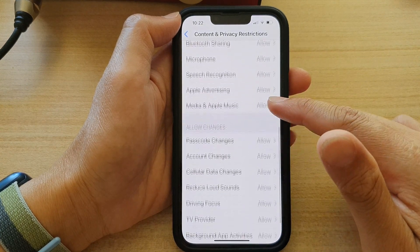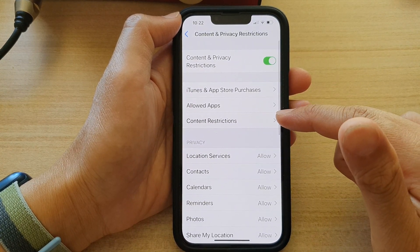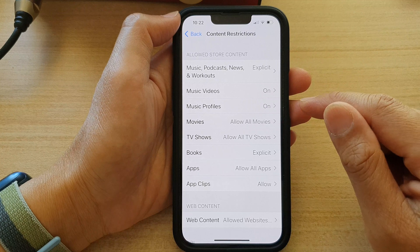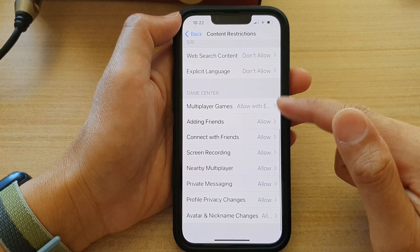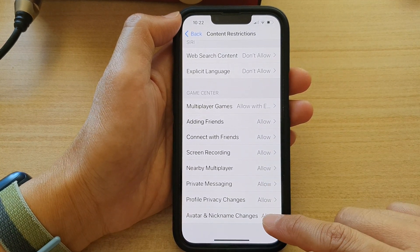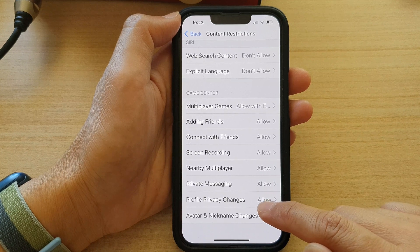Then here, tap on Content Restrictions. Next, swipe up to go down and tap on Avatar and Nickname Changes.